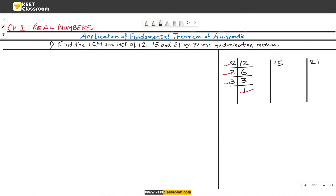Now let us find the factors of 15. Since 15 is not divisible by 2, take the next prime number 3. On dividing 15 by 3, we get 5. Now 5 is a prime number, so divide 5 by 5 to get 1. Thus, the factors of 15 are 3, 5, and 1.